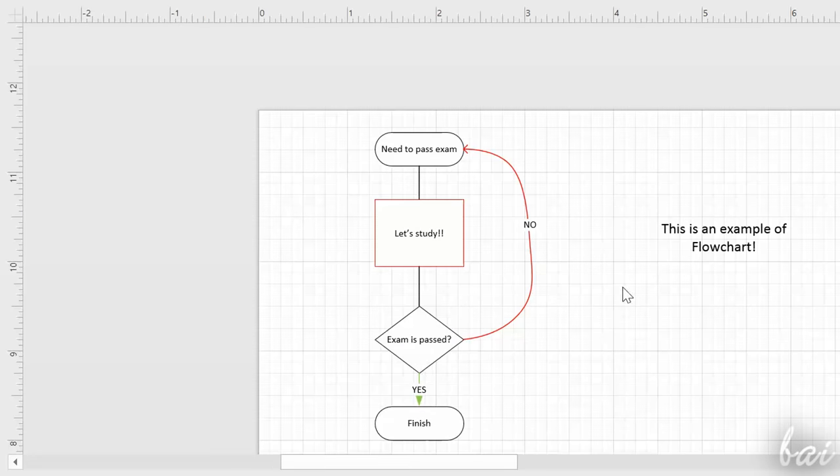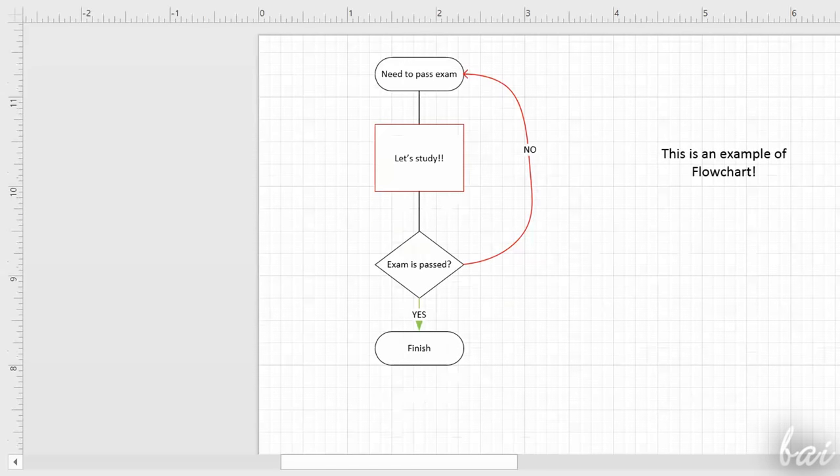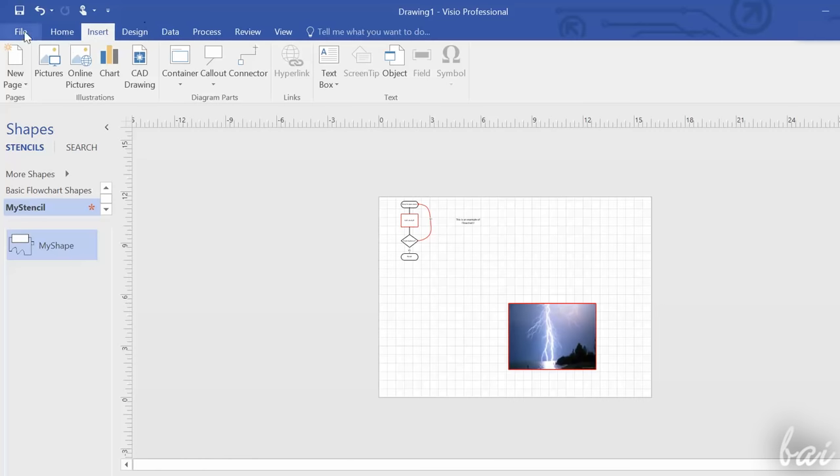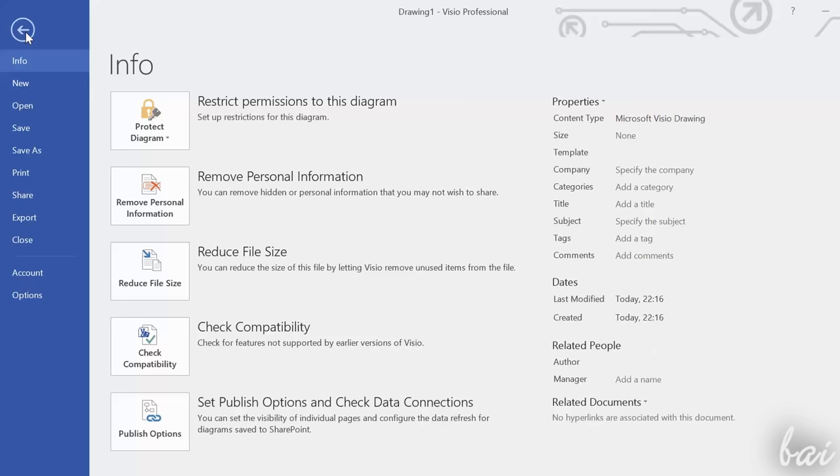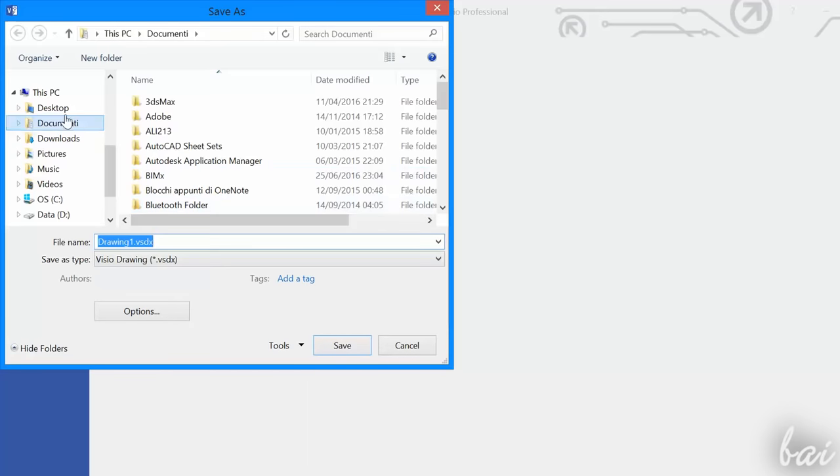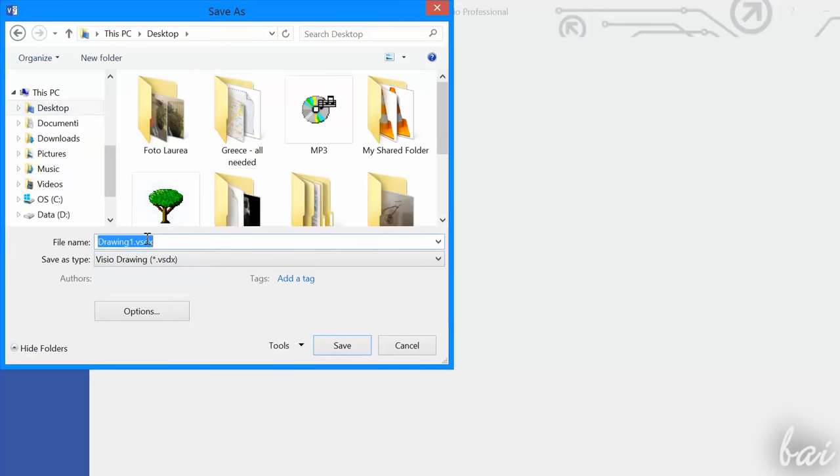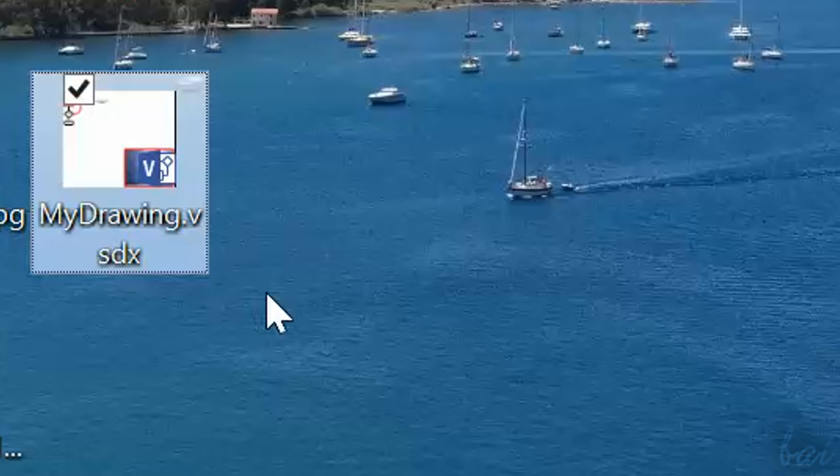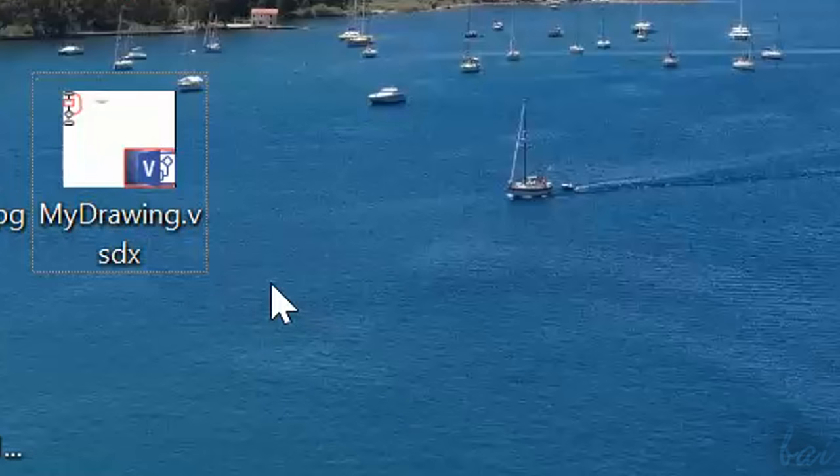Let's see how to save and export your drawing from Visio. To save your drawing, just go to File and then to Save As. Visio drawings are saved in a VSDX format. When you save this kind of file, you are able to open it at a later time to edit it again.